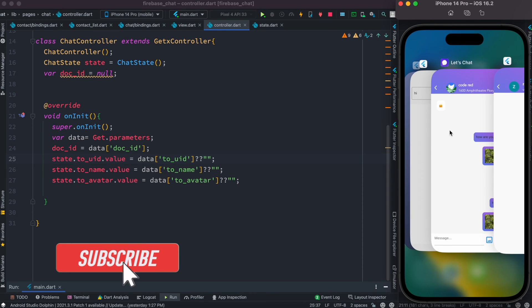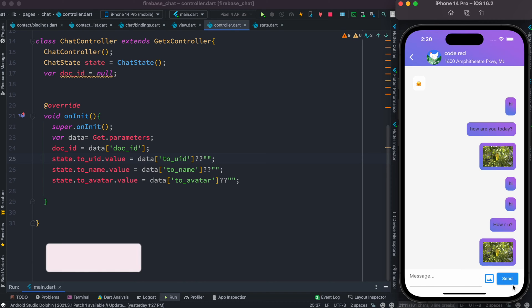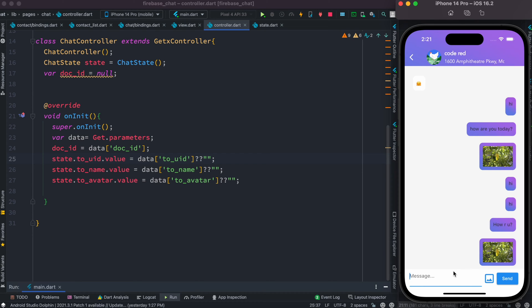In this section we're going to create a text controller, image icon, and button. We'll send messages and see that the message has been saved in our Firestore database. That's the first step — we're going to take the data from here and send it to the Firebase Firestore database.